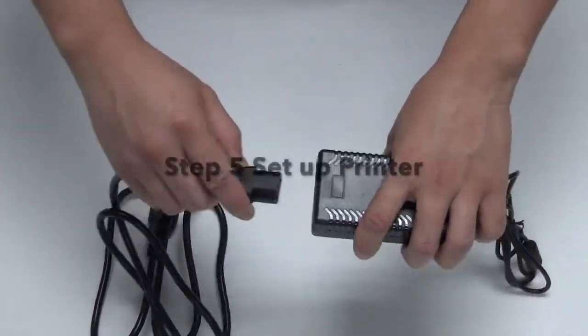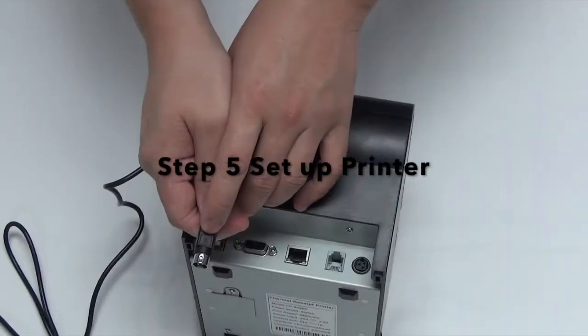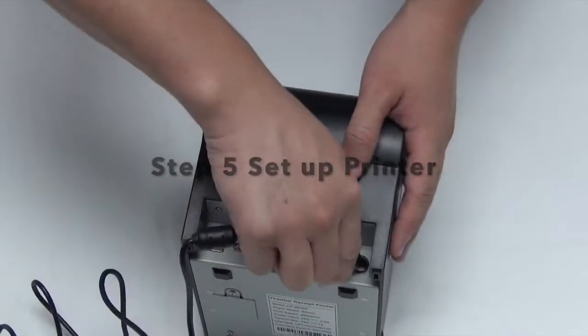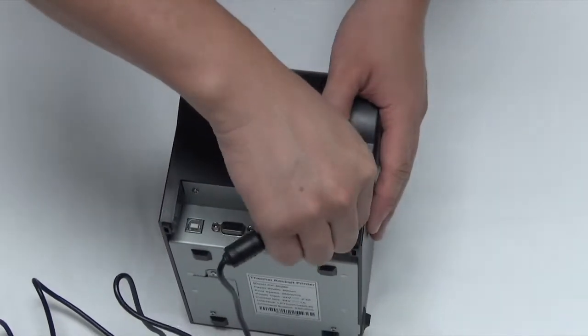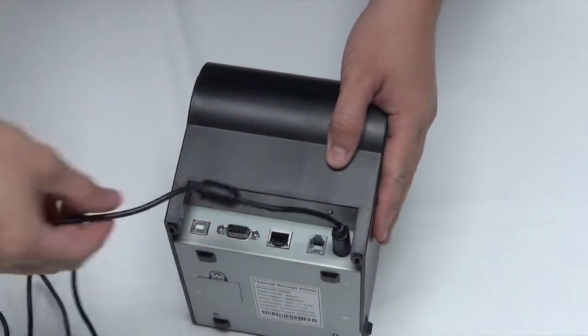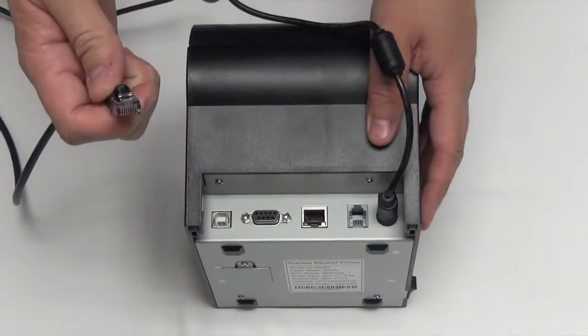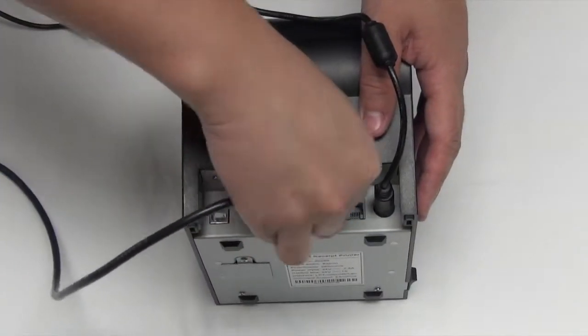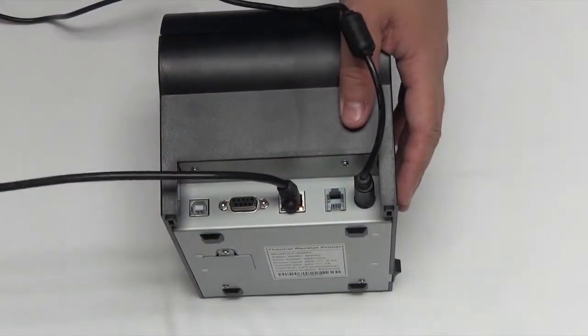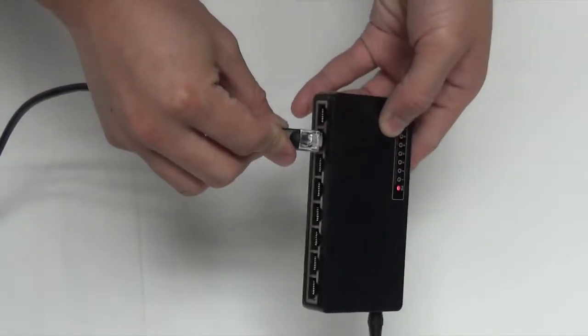Step 5: Set up printer. Connect the power cord into the printer. Plug in the Ethernet cable. Connect it to the Ethernet switch.